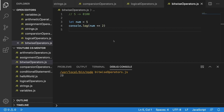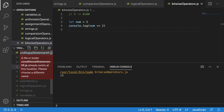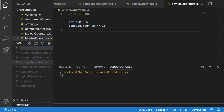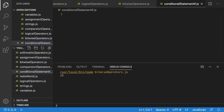So as you can see in our last video, we were talking about bitwise operators. We're going to go and create a new file. I'm going to call my JavaScript file conditionalstatements_if.js.